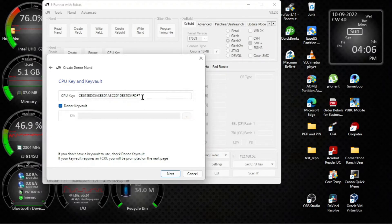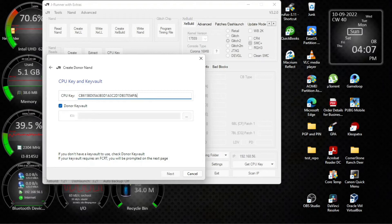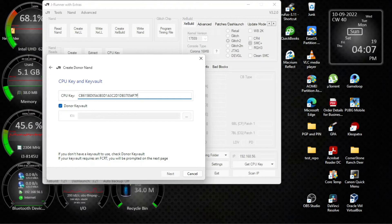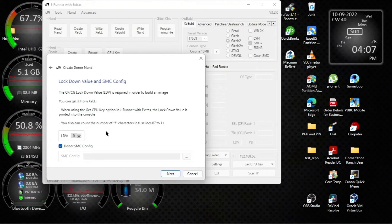It's wrong because that's not a donor. You need to check the lockdown value — look for F7FD in there.